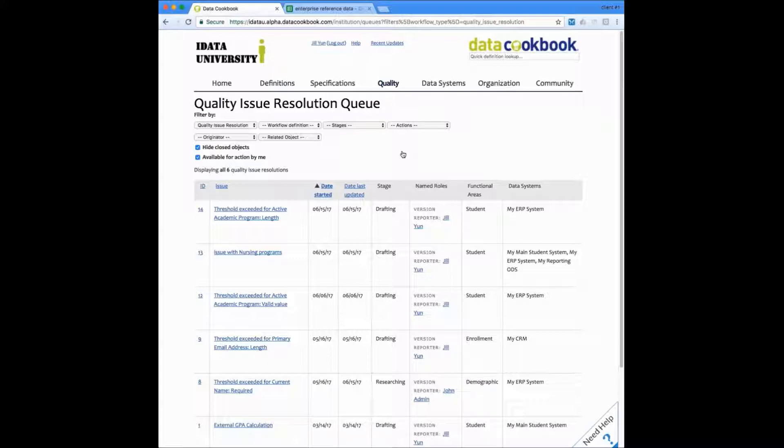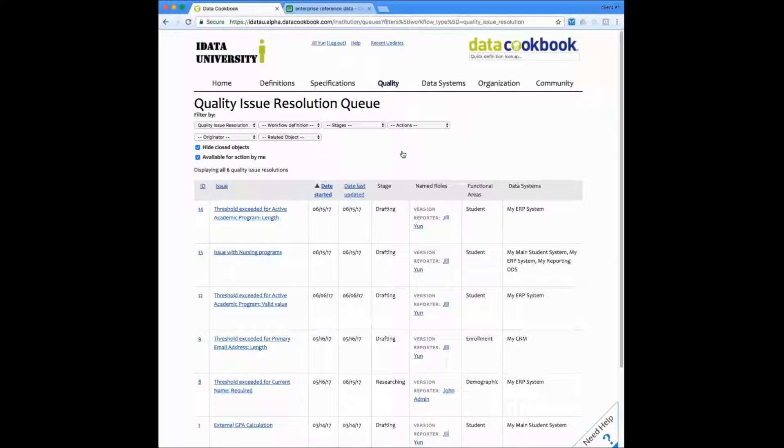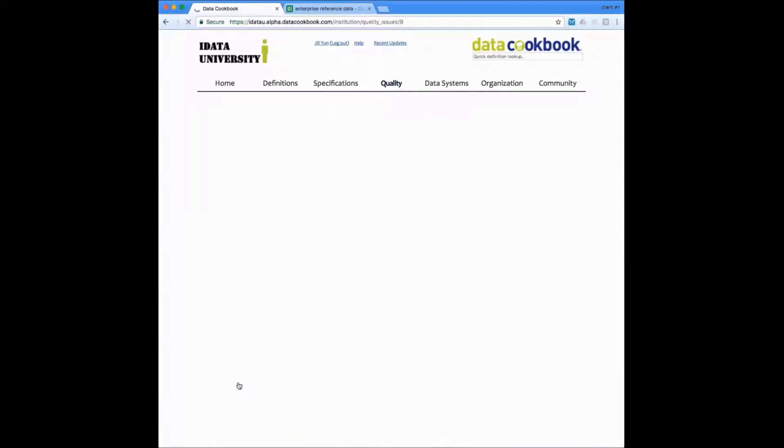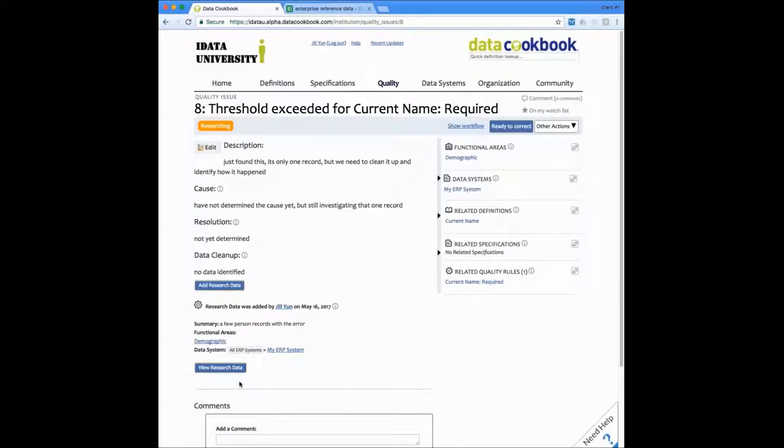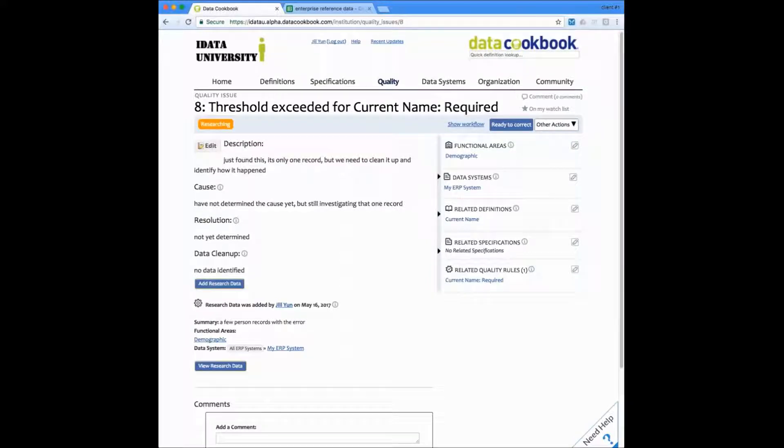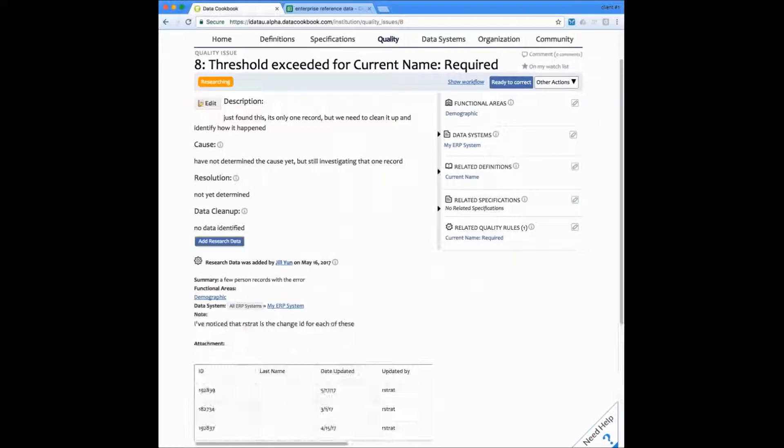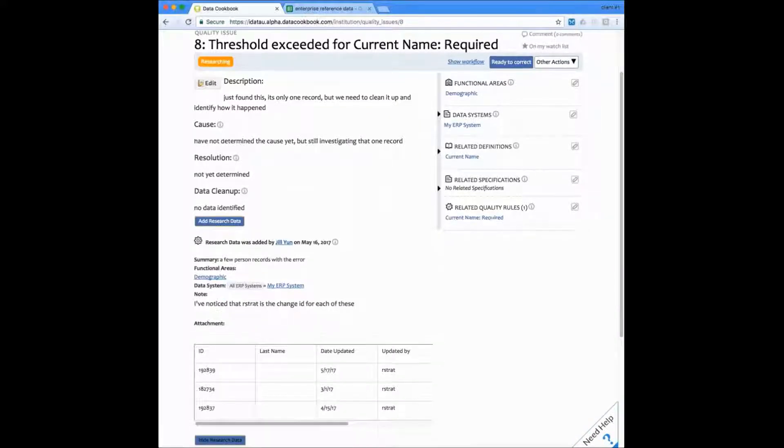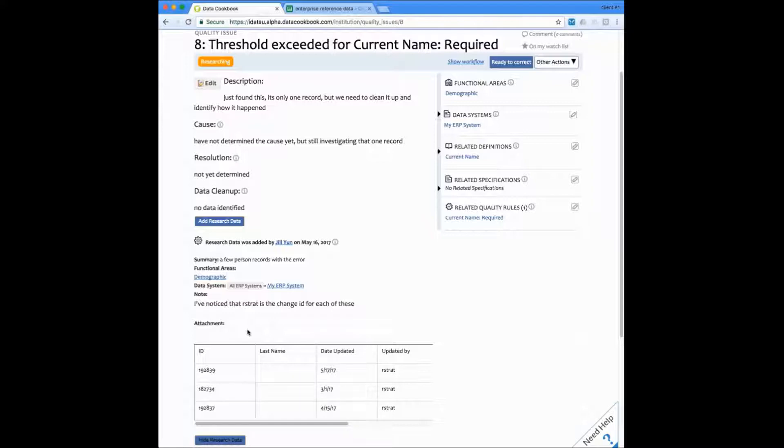We've already seen a couple of examples of quality issues being created, but here I want to show you an issue in progress. I'm going to click on this one down here, the threshold exceeded for current name. These issues allow you to track the cause and the resolution and data cleanup efforts for each issue. You also have the capability of uploading research data that's useful in the research and resolution of this issue. This research data that's uploaded has a separate permission set up allowing a very fine control on who can upload and who can see this data. Here is some research data that was added that I have the permission to see and you can see that it can provide some of the data that is needed for the research of that.